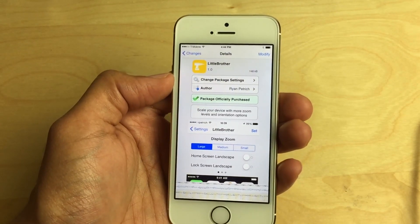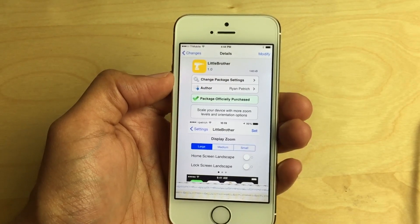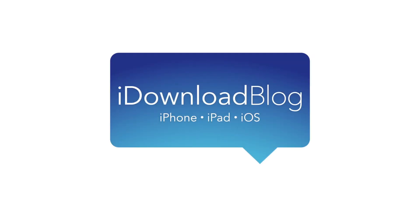Let me know what you guys think about Little Brother down below in the comment section. This is Jeff with iDownloadBlog.